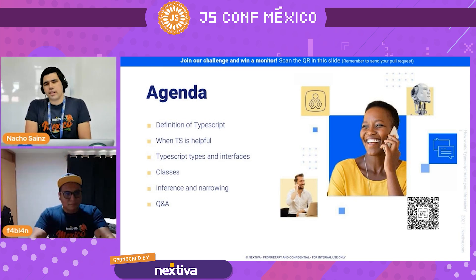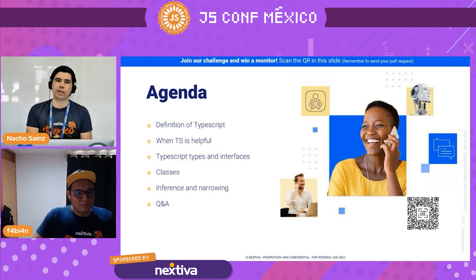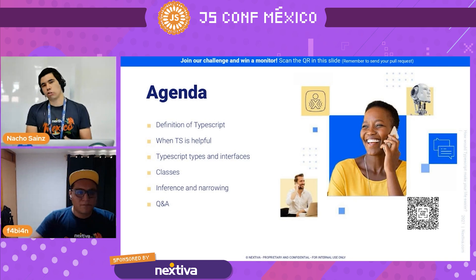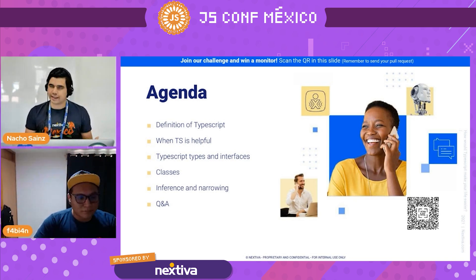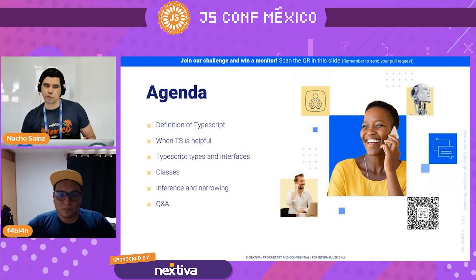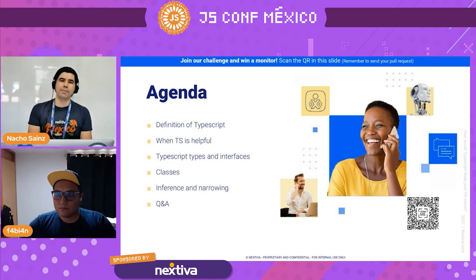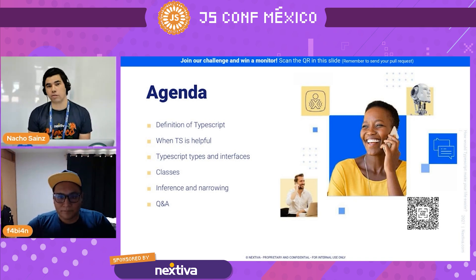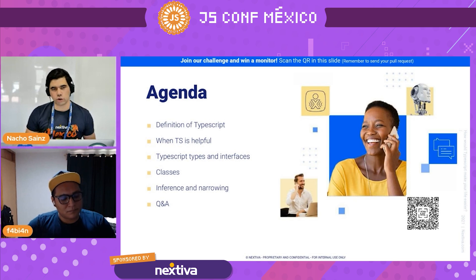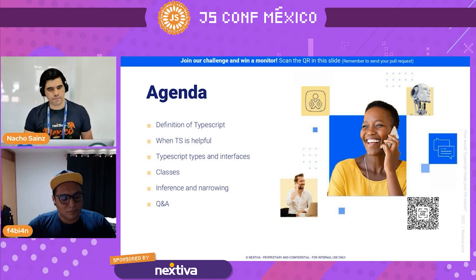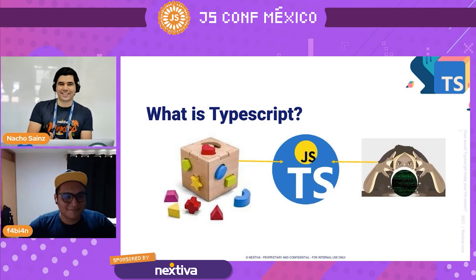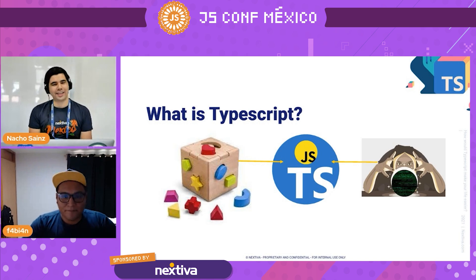Our agenda covers: the definition of TypeScript, the difference with JavaScript, why this is important, TypeScript types and interfaces, classes — because we are currently implementing JavaScript — and last but not least, inference and narrowing, and how type narrowing can help you reduce inference to something more specific.